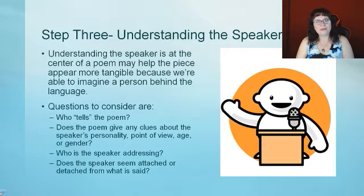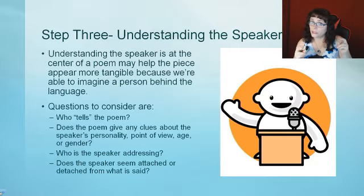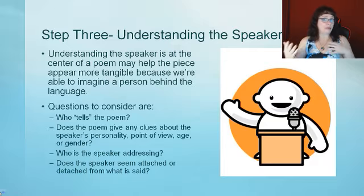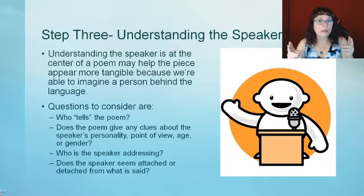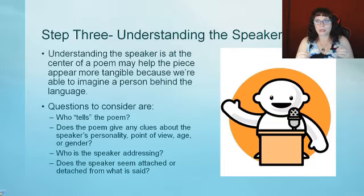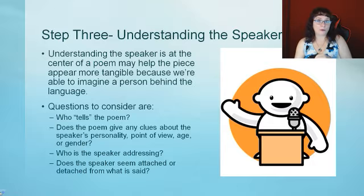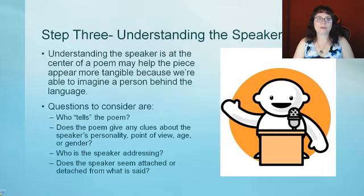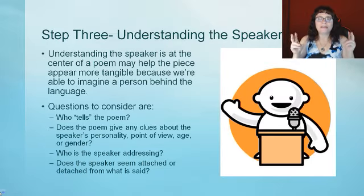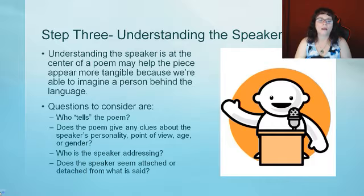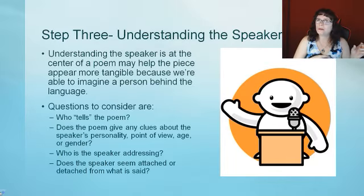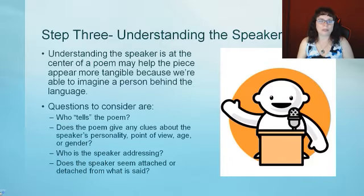Age matters. If it's a six-year-old speaker, would that be different language or come across differently than a 51-year-old speaker? That's when we get into whether this is a reliable speaker or an unreliable speaker. Who is the speaker addressing? Who is the intended audience? And does the speaker seem attached or detached from what is being said?